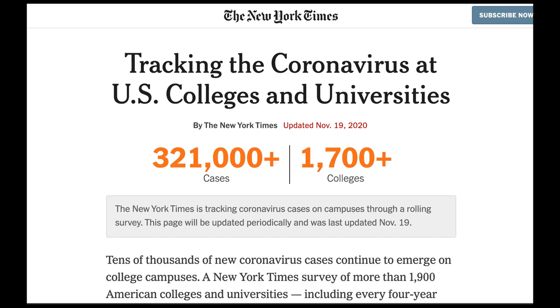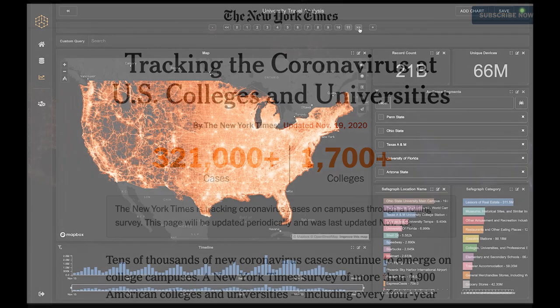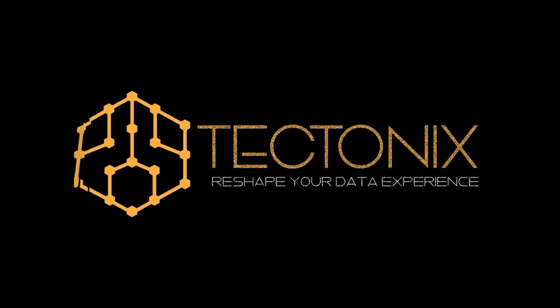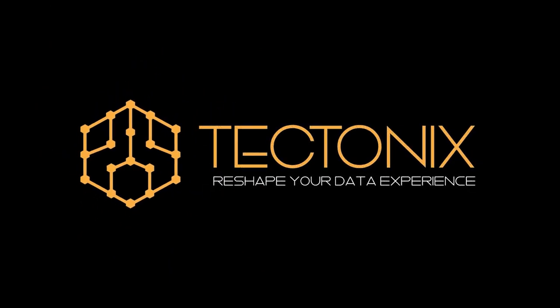With the New York Times estimating more than 68,000 new cases springing up on college campuses this month alone, mobility data like this can play a key role in both showing the public how fast community spread can occur, as well as arming health care, government, and community leaders with the insights they need to save more lives.